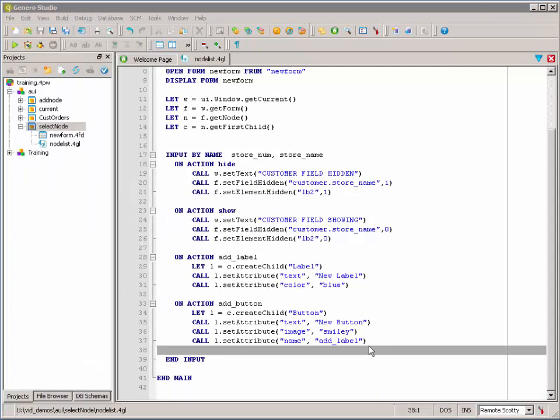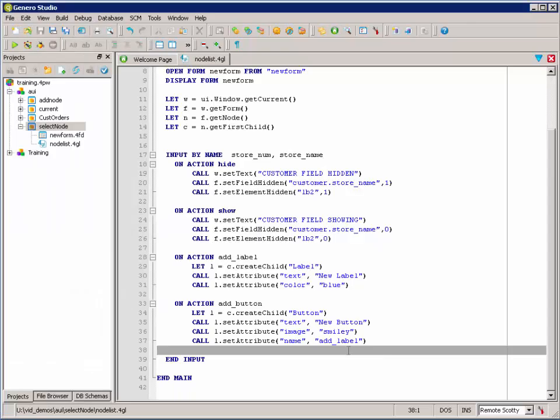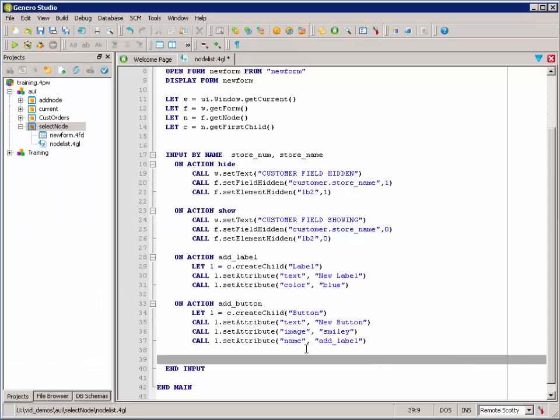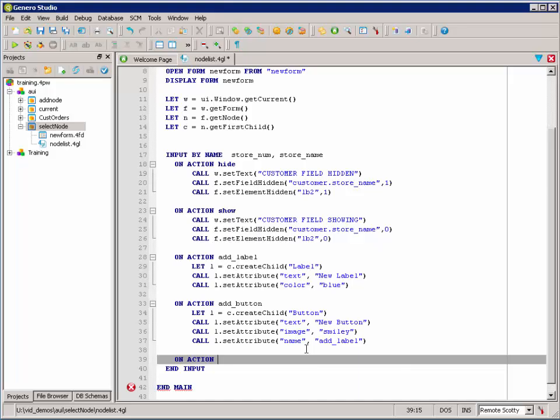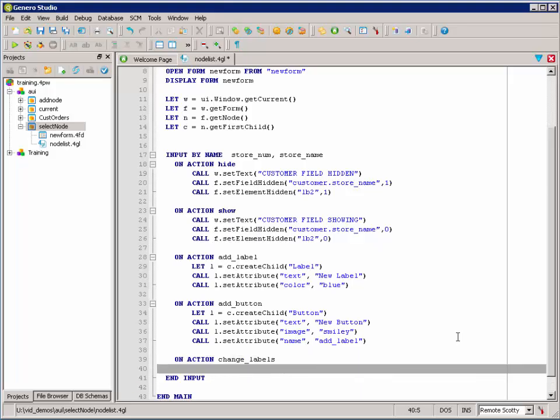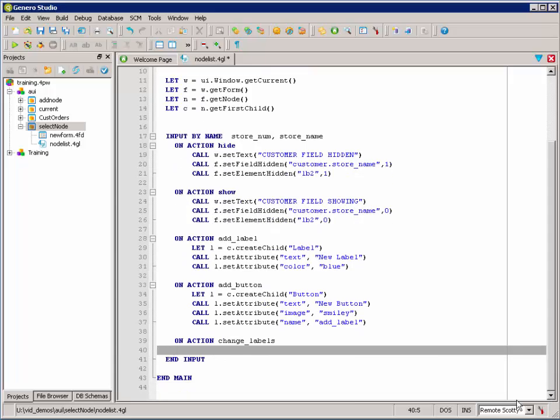Now, let's take a look at using the SelectByTagName and the node list methods to select a group of nodes and make a change to all of them. So, let's add another action to our example here. This is going to be the change labels action. What we want to have happen in this example is when the user selects change labels, all of the label objects in the user interface are changed to a different color.